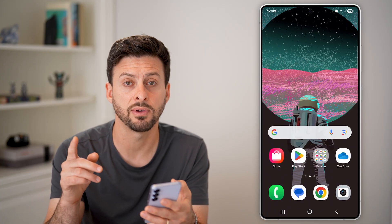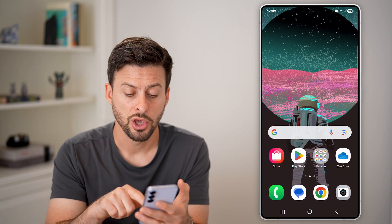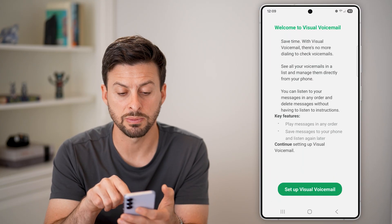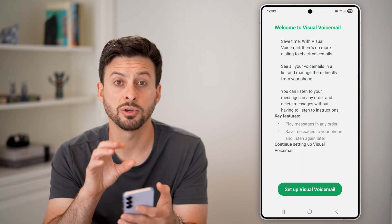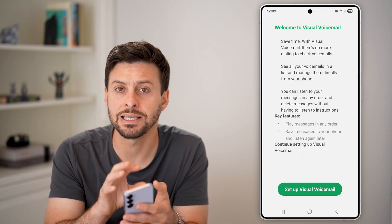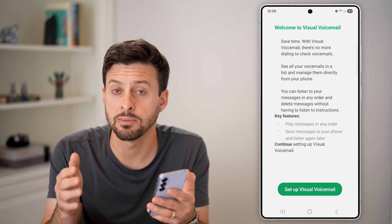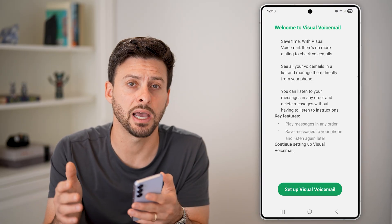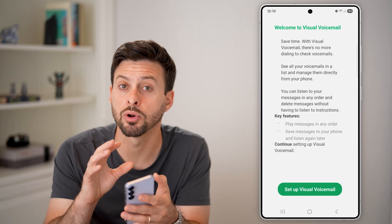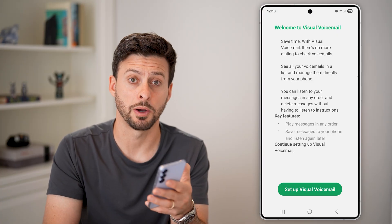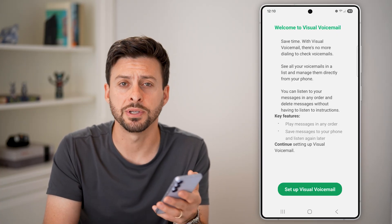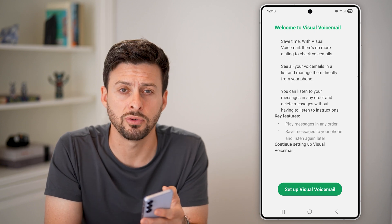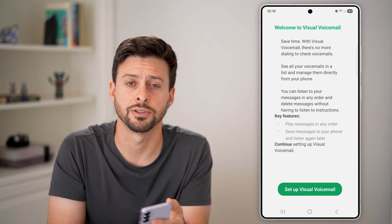Depending on your specific carrier, you might be able to open up visual voicemail and set it up so that you can see the voicemail, and sometimes it'll transcribe it from voice to text so you'll be able to read what that voicemail says as well. I hope this helps — if it did, hit the like button down below and leave a comment if you still have any questions. Thanks guys.